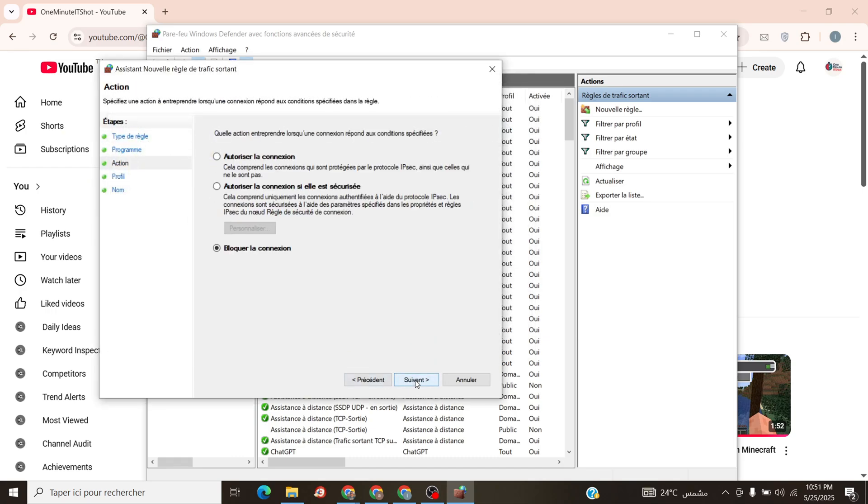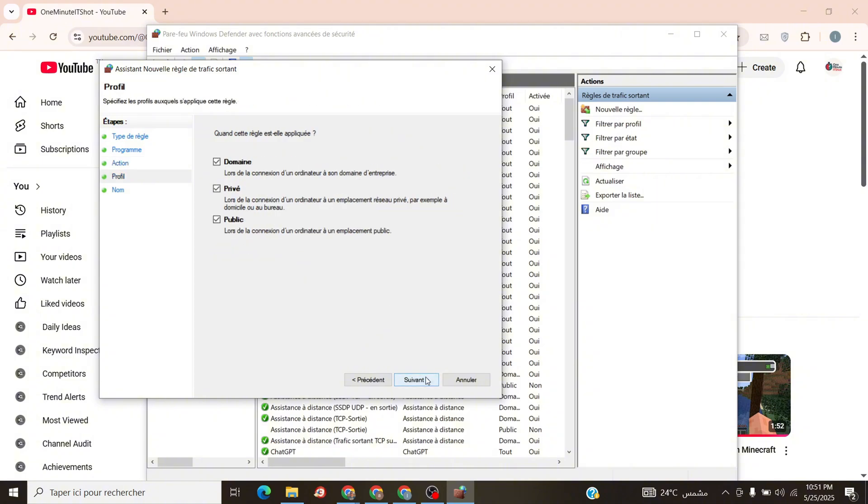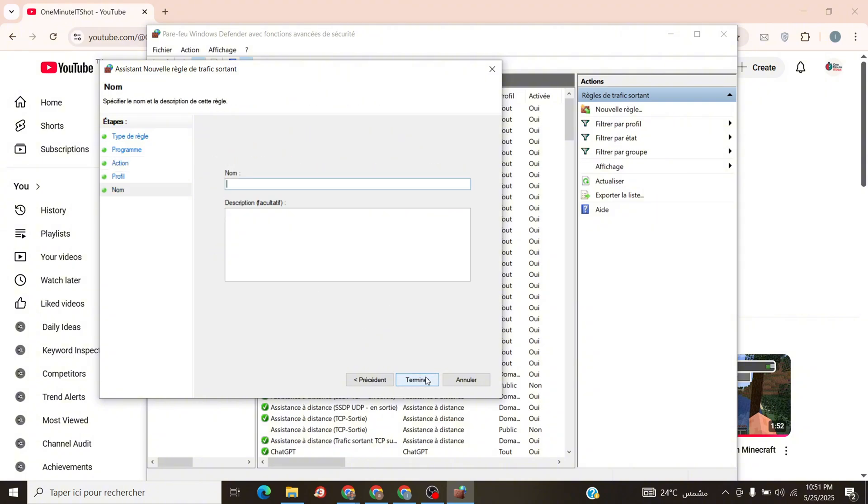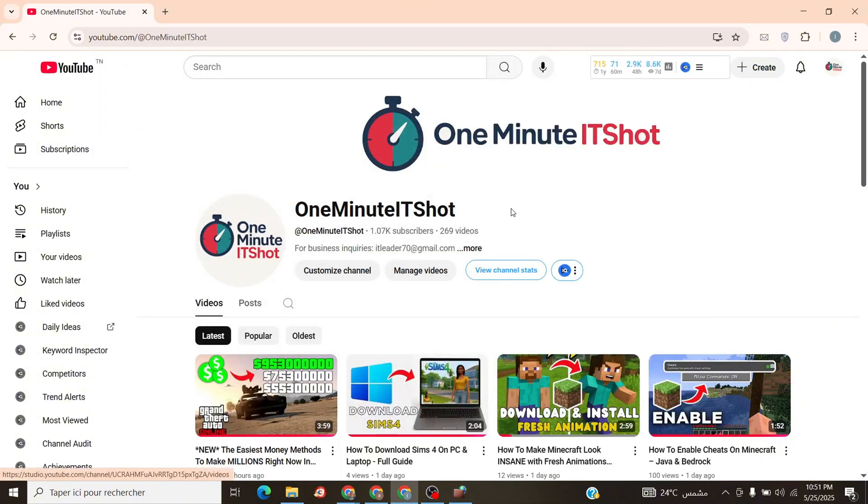Then pick Block the Connection. Click Next again, keep all boxes checked, Domain, Private, Public, and name the rule something cool like Ubisoft Offline. Click Finish, and boom, your firewall's blocking Ubisoft's online chatter.